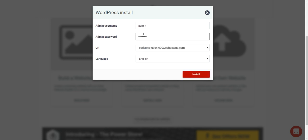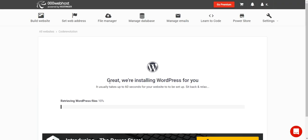Enter your username, password, URL, and language, then click Install. You will see that WordPress will begin to install on your new hosting.